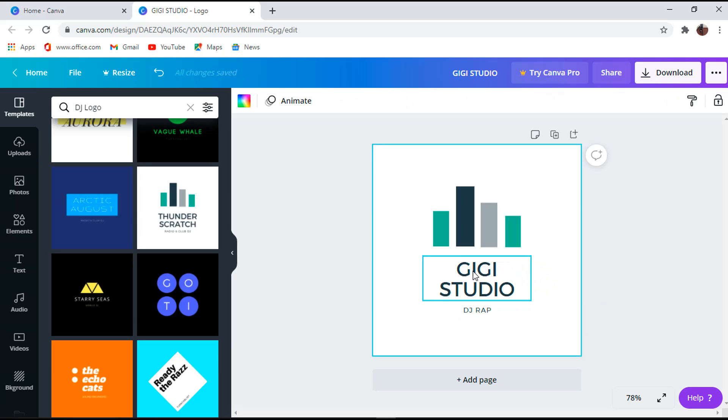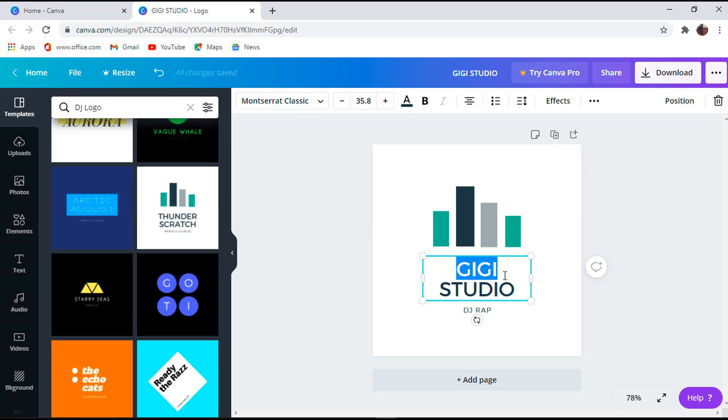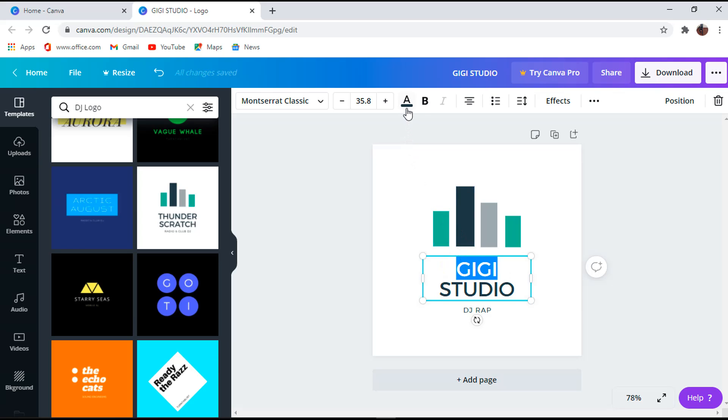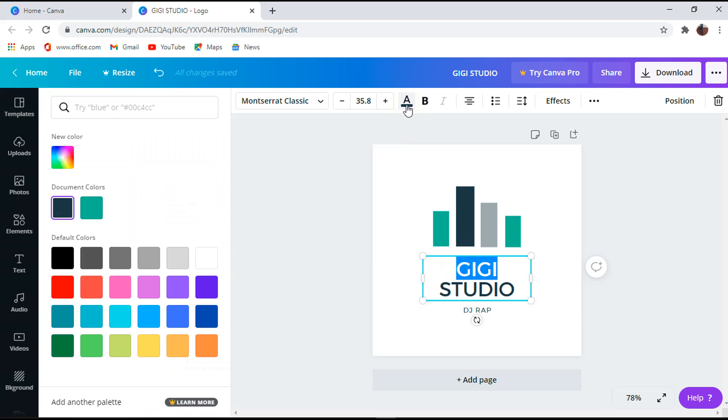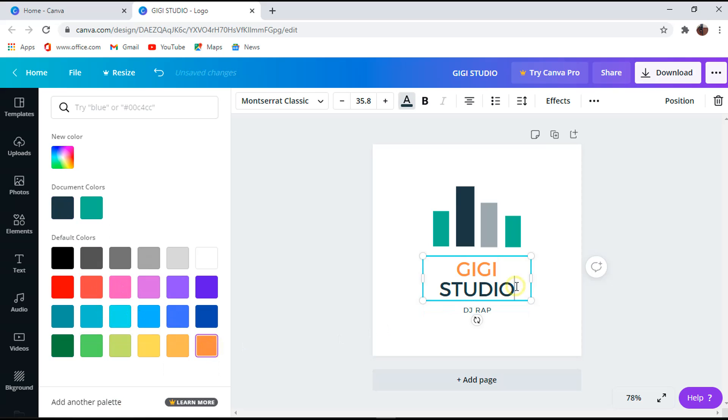Now let's make it look unique by changing word colors. To do that, select the words you want to edit and colors will show at the top where you can choose from. Let's make it more unique and professional by changing the color of the first three letters.